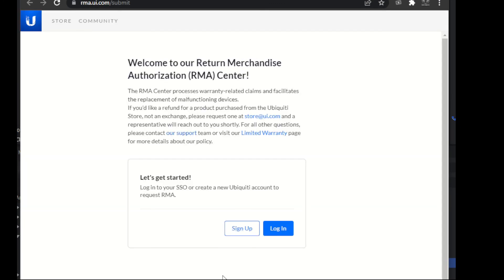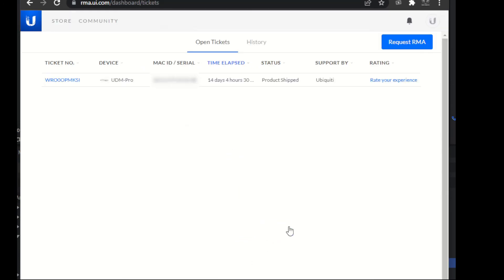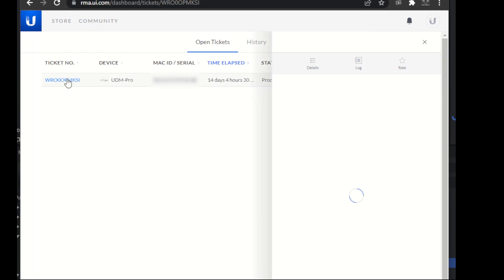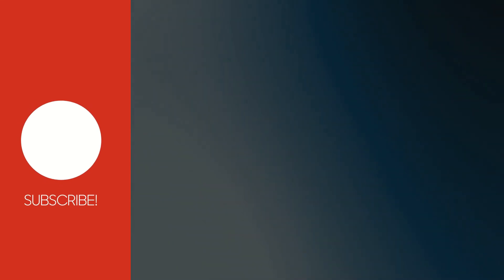I wish the story ended with me getting a replacement in a day or two, but here it is: 14 days later after RMAing it, they have finally shipped it out. I still haven't received it yet, so it might take 2, 3, or 5 more days to get here. But it's on its way, and when it gets here we'll try it again and make another video to let you guys know how it turned out.